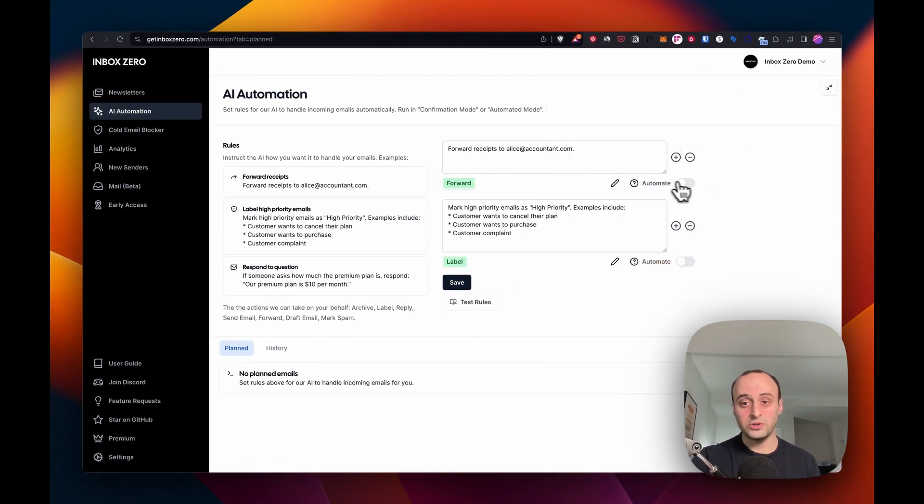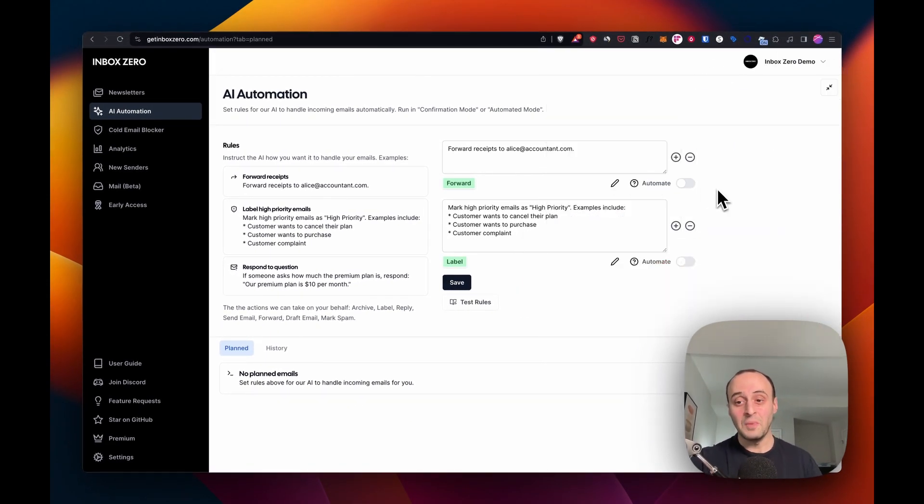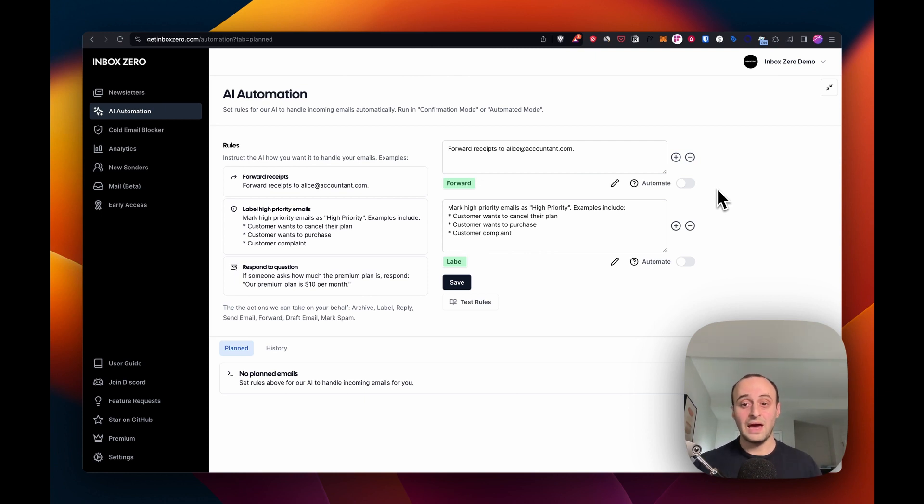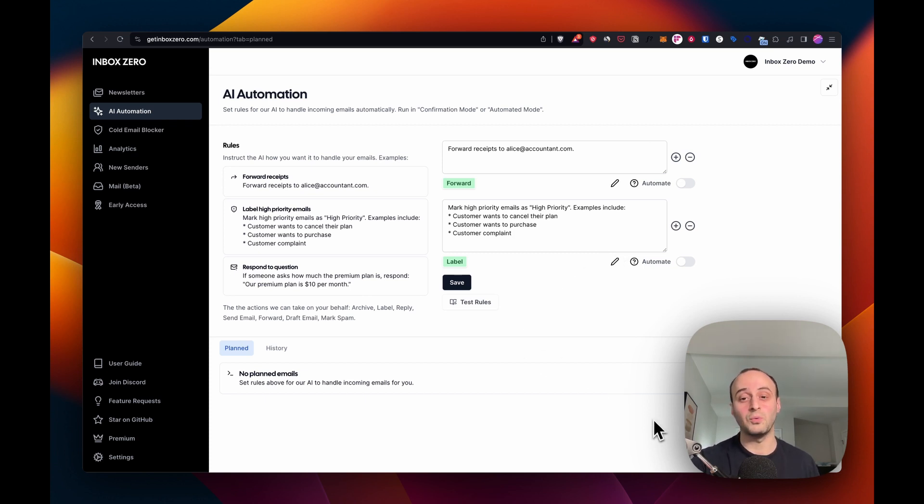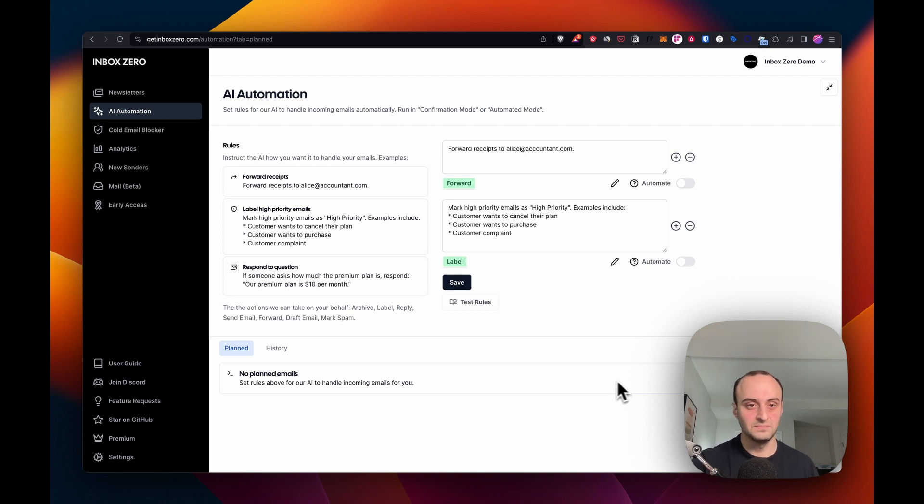You can run this in automated mode or in manual mode. You might not fully trust the LLM or you might want to have control over it. So you can run it in test mode first. Then it's just a simple matter of saying yes or no to every action the AI wants to do, and you can quickly accept or reject the assistant suggestions.